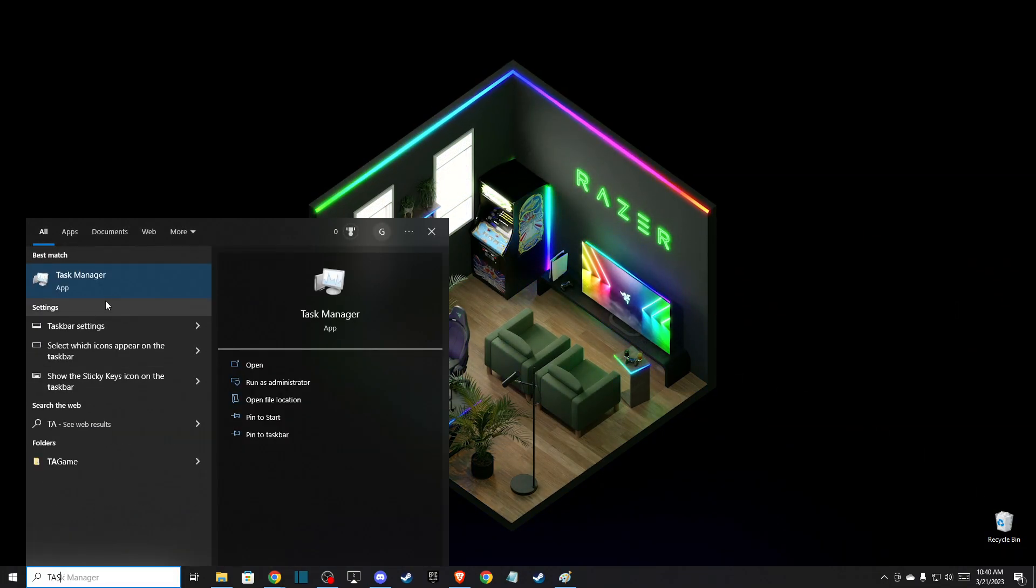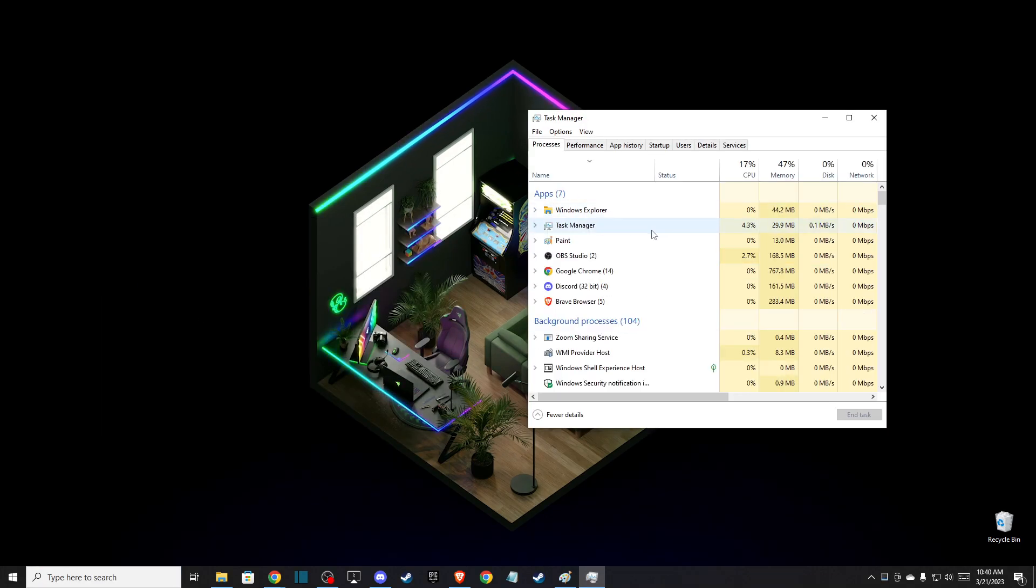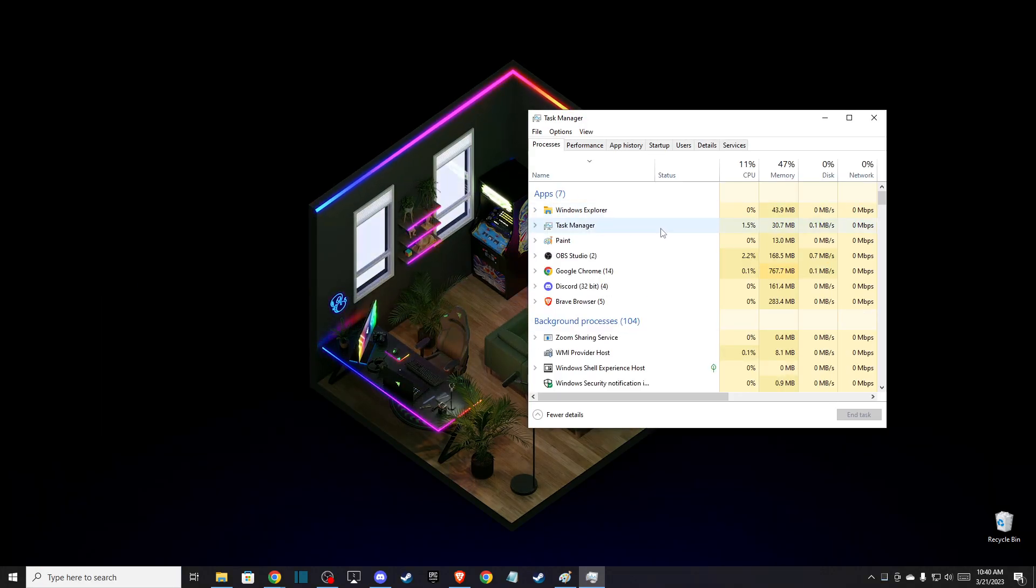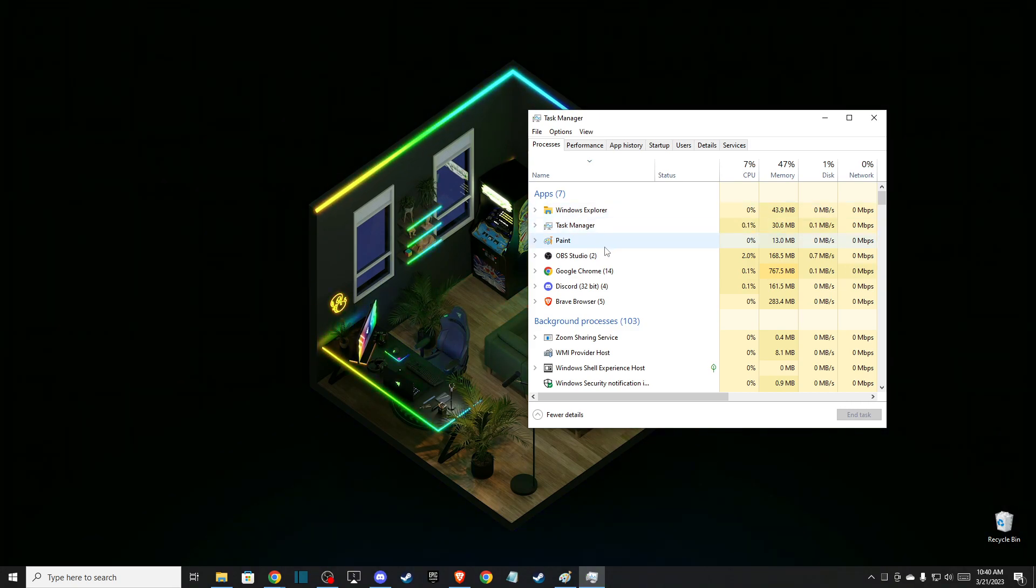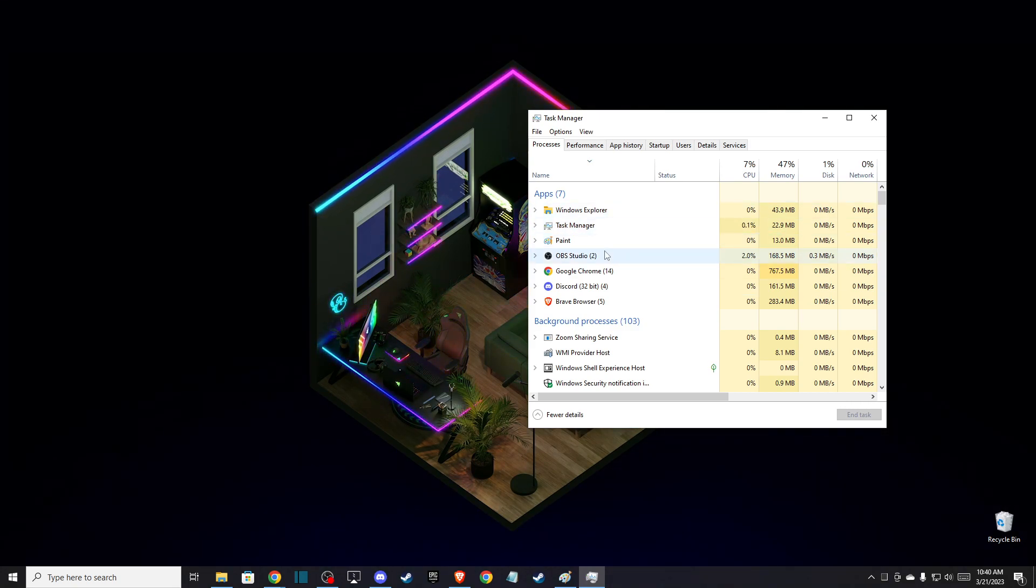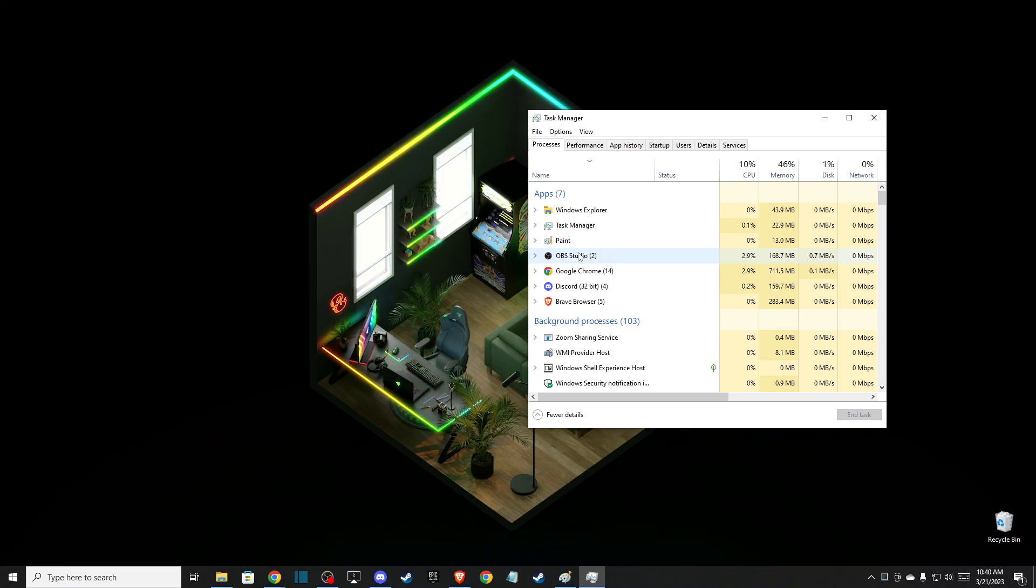First of all, you need to open up Task Manager and you need to end the tasks for everything related to streaming and overlay. For example, OBS is using streaming services and as you can see here, using a lot of CPU.